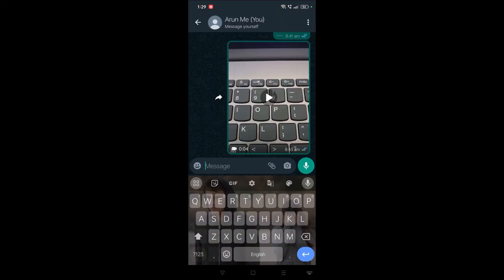Now if I go to the WhatsApp keyboard, see here the same look and feel gets changed. This is how you can manage the WhatsApp keyboard settings. I hope you like this tutorial and thanks for watching. Have a nice day.